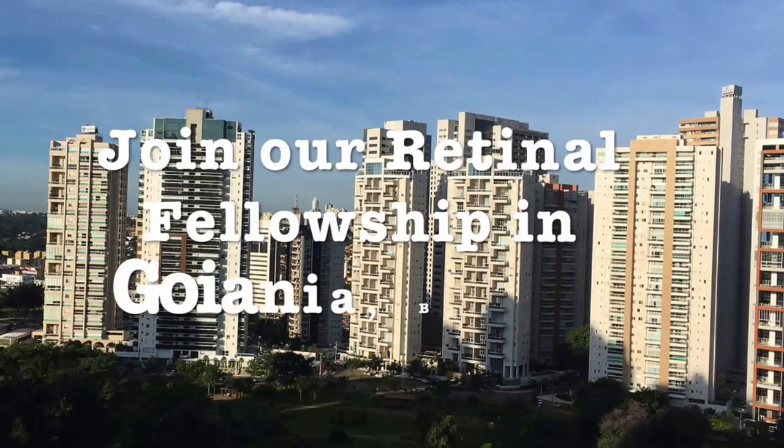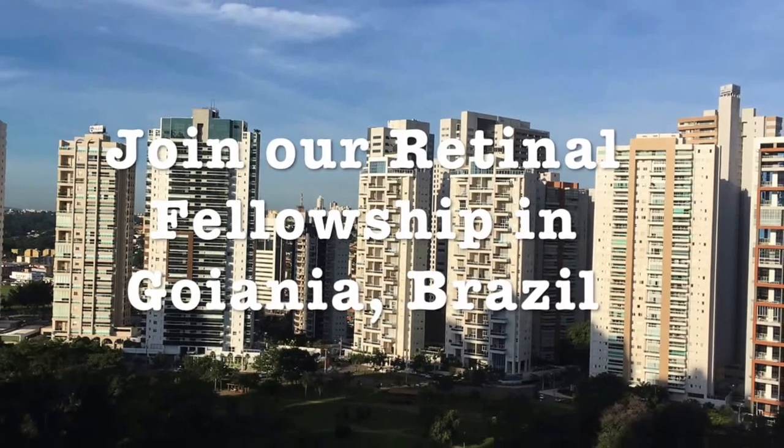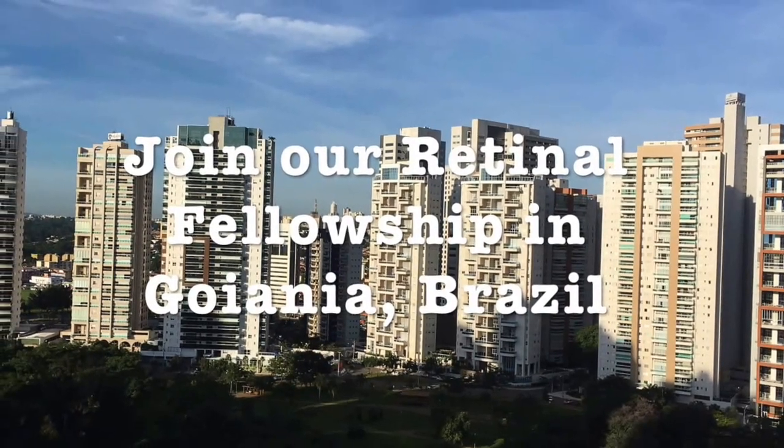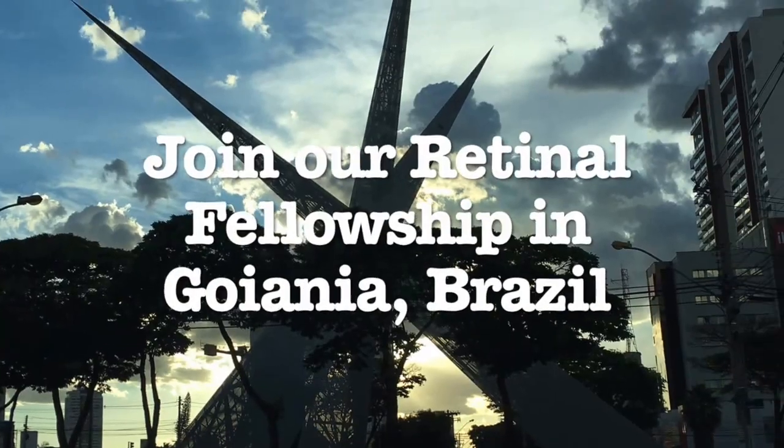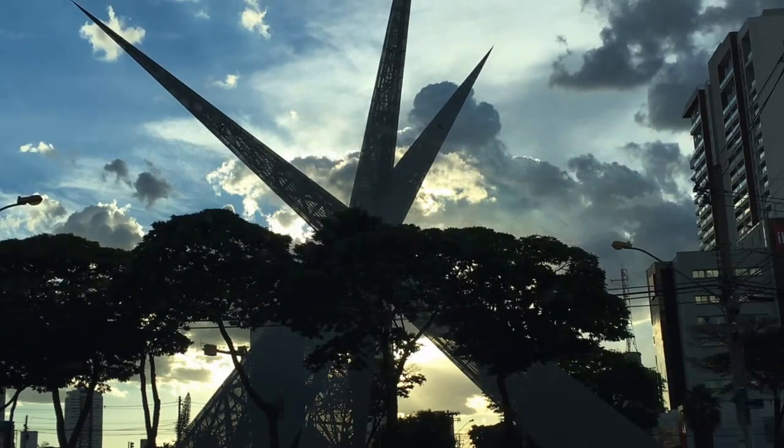This channel is designed for ophthalmologists, residents and fellows to better understand retinal surgery from the EyeBank Foundation in Guany, Brazil. Let's begin.